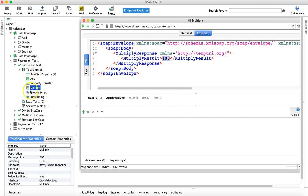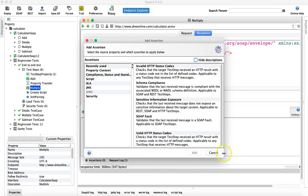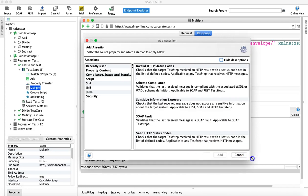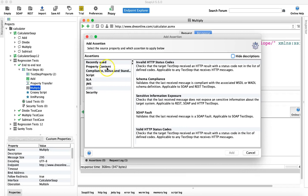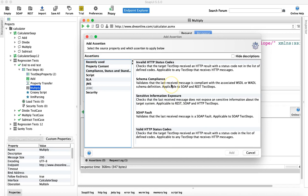Once you add an assertion, if the test case passes the icon turns green; if it fails it turns red. To add an assertion, let's look at what assertions are available. On the assertions page in SoapUI you have different categories. The 'Recently Used' section shows your recent assertions for convenience.